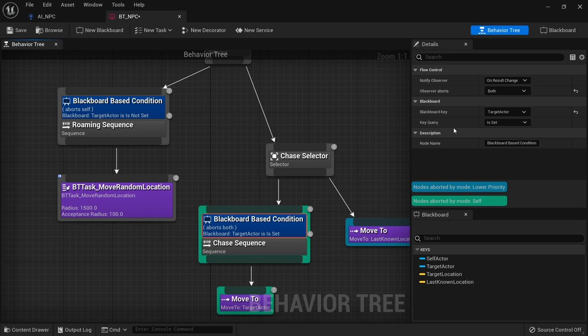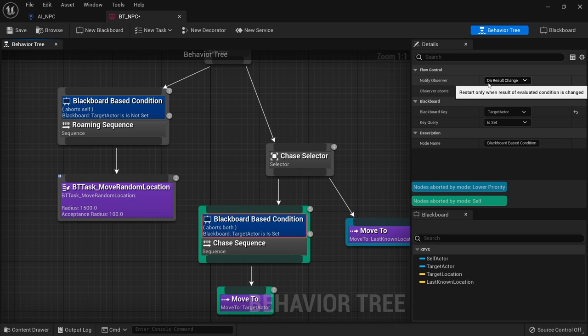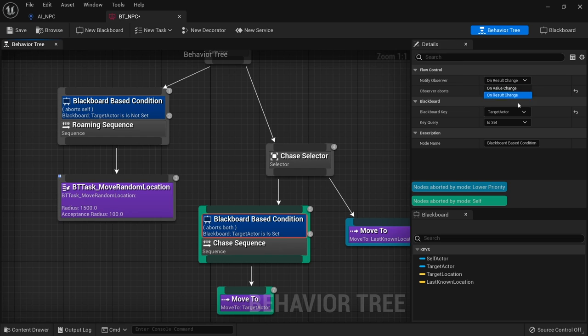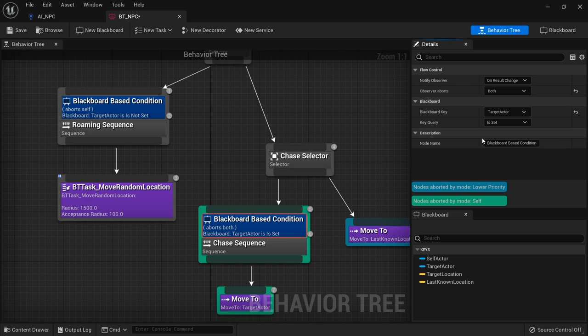And furthermore that also relates back to notify observer. Notify observer will be on results change or value change. When dealing with something like this it doesn't really matter which one you pick. But if you're doing things with numbers it's very important the difference. On value change means when the value just changes to any number. And then on result change basically means whenever this changes between true or false essentially. And that's the blackboard based condition.